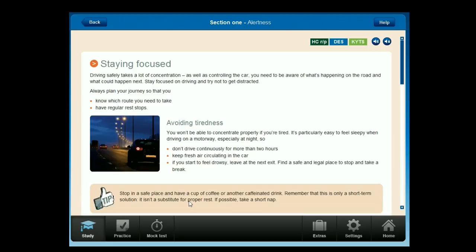Driving safely takes a lot of concentration. As well as controlling the car, you need to be aware of what's happening on the road and what could happen next. Stay focused on driving and try not to get distracted. Always plan your journey so that you know which route you need to take, and have regular rest stops.